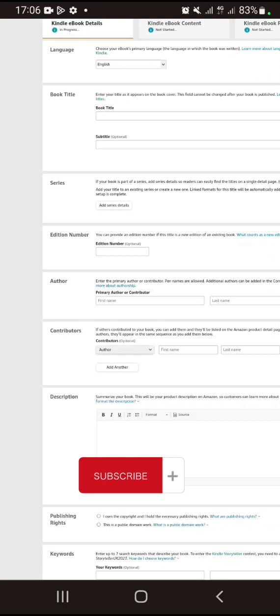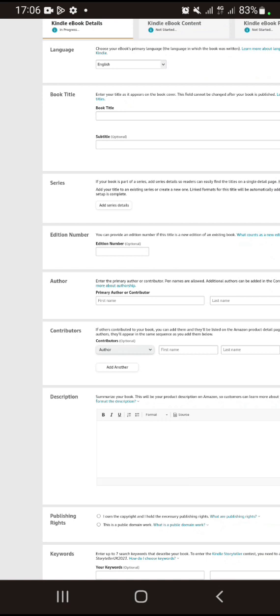Your description is the summary of your book. This is where you put something that will entice your customers, and also include a CTA, which is a call to action.